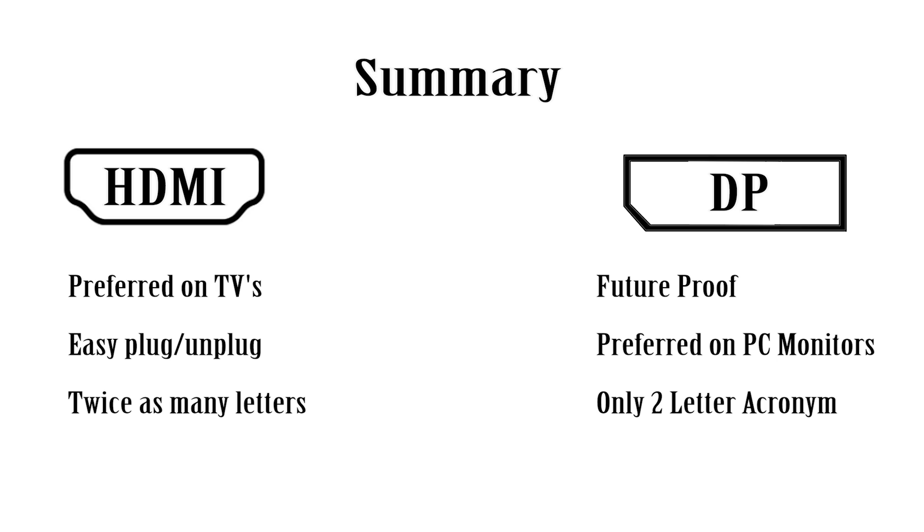But that is it for this video guys. I hope this helped you kind of understand that really right now there is no huge difference whatever you wanted to run, but in the future obviously when we get bigger and bigger displays and faster and faster refresh rates, it'll probably come a little more into play, but really nothing to worry about right now.